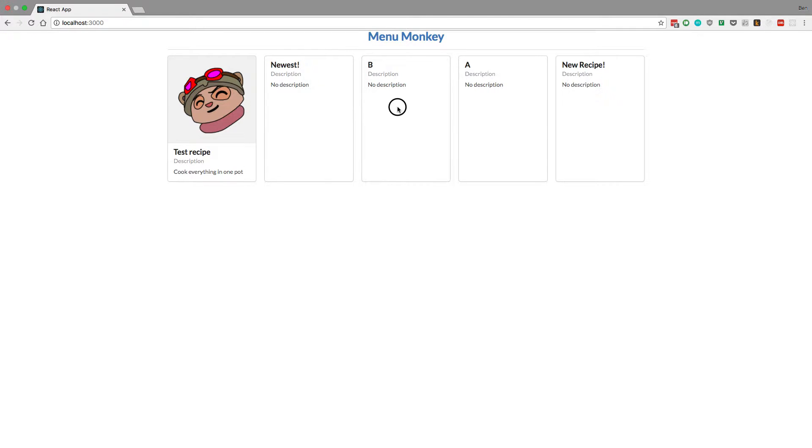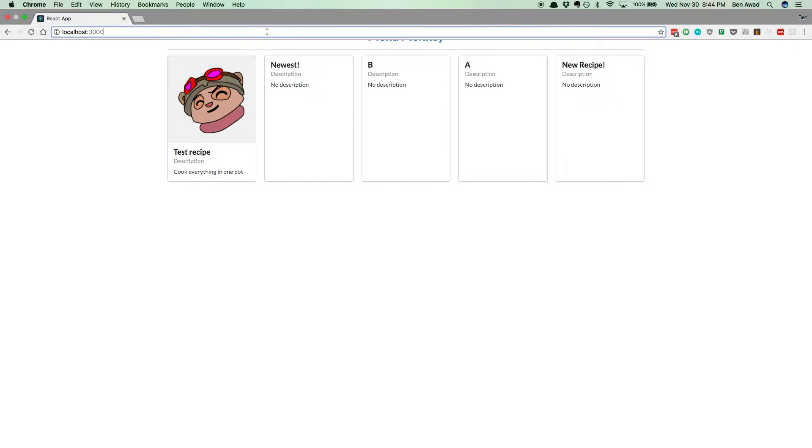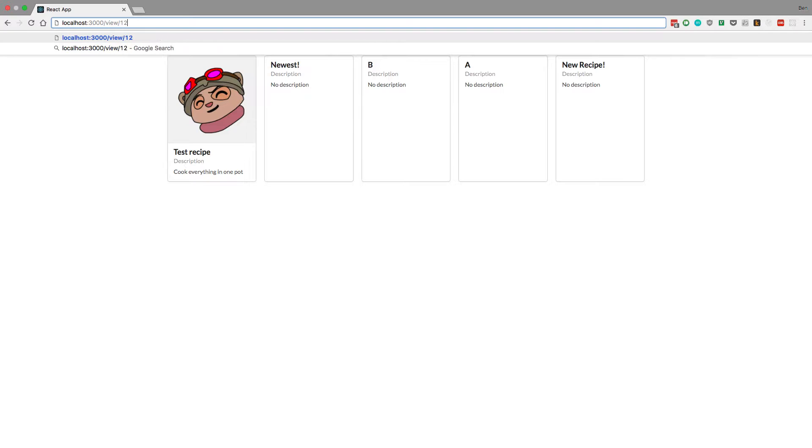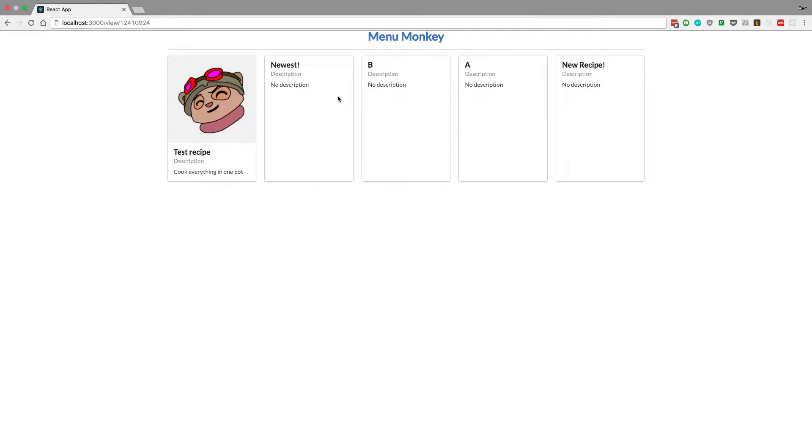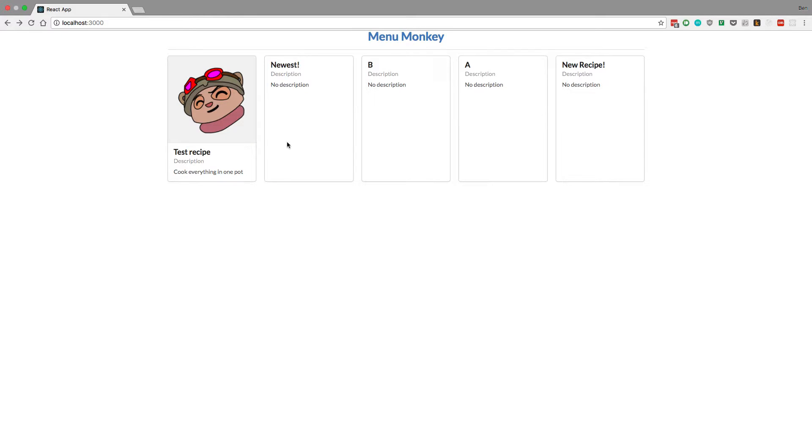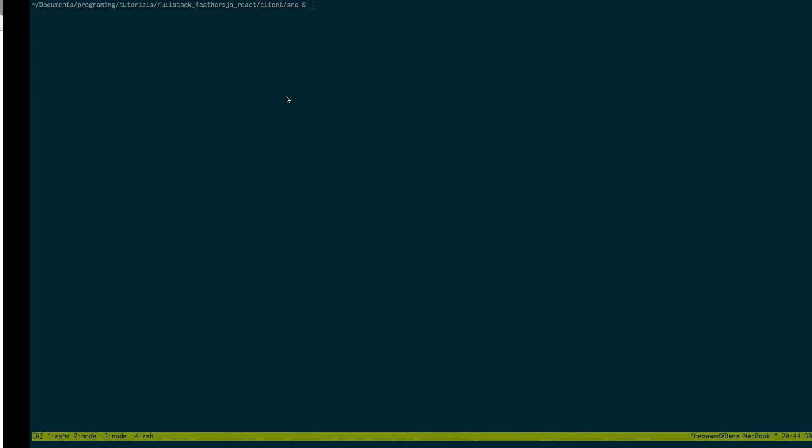So right now I'd like to click on these recipes and go to a separate page, for example, like slash view slash and then some kind of ID for the post and just look at just that recipe. Maybe get a more in-depth view, maybe see the ingredients for this post or whatever. So let's jump right into that.